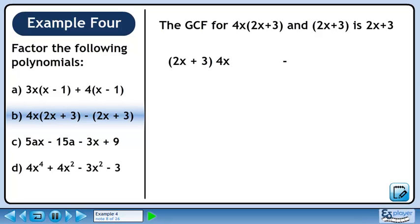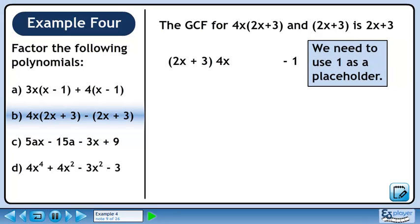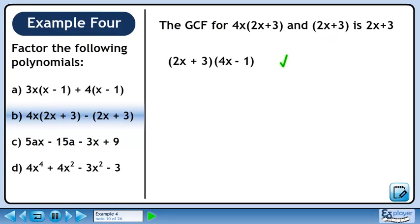Pull the binomial (2x+3) from each term. We can't leave an empty space after the minus, so put in a 1 as a placeholder. Collect what is remaining to get the answer: (2x+3) times (4x minus 1).